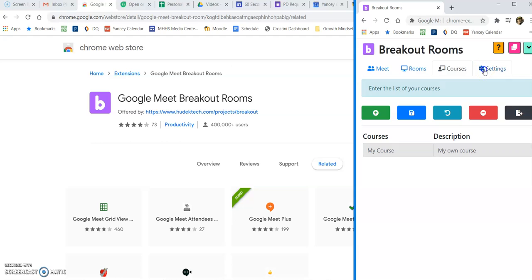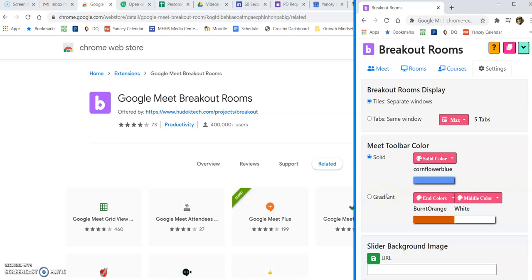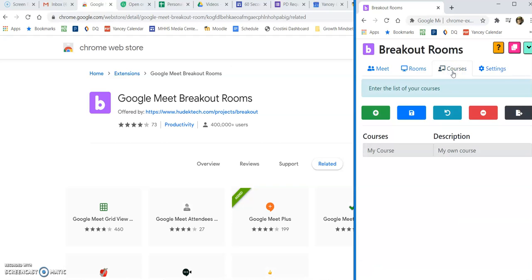We are actually going to start at the end in settings, so you can either display all your rooms as separate tile windows or in separate tabs within the same window, whatever your preference is. The rest of these settings is colors and images, so if you want to play with that you are more than welcome, but I'm going to move on to courses.